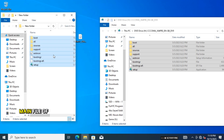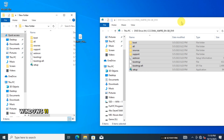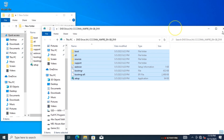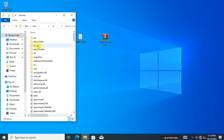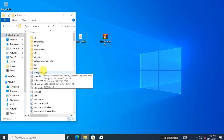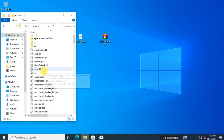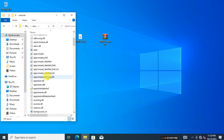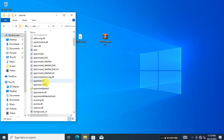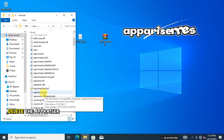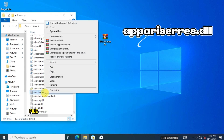Now close the Windows 11 pane file. Open the Sources folder and go to the bottom.